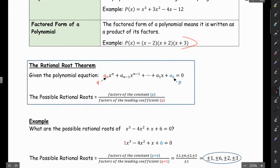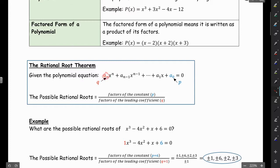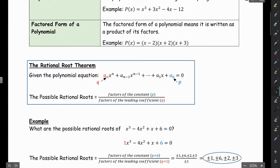The rational root theorem: if you're given a polynomial equation in standard form, we can find all the possible rational roots by taking the factors of the constant a sub 0, and dividing that by the factors of the leading coefficient a sub n. We're going to call the factors of the constant p and the factors of the leading coefficient q.